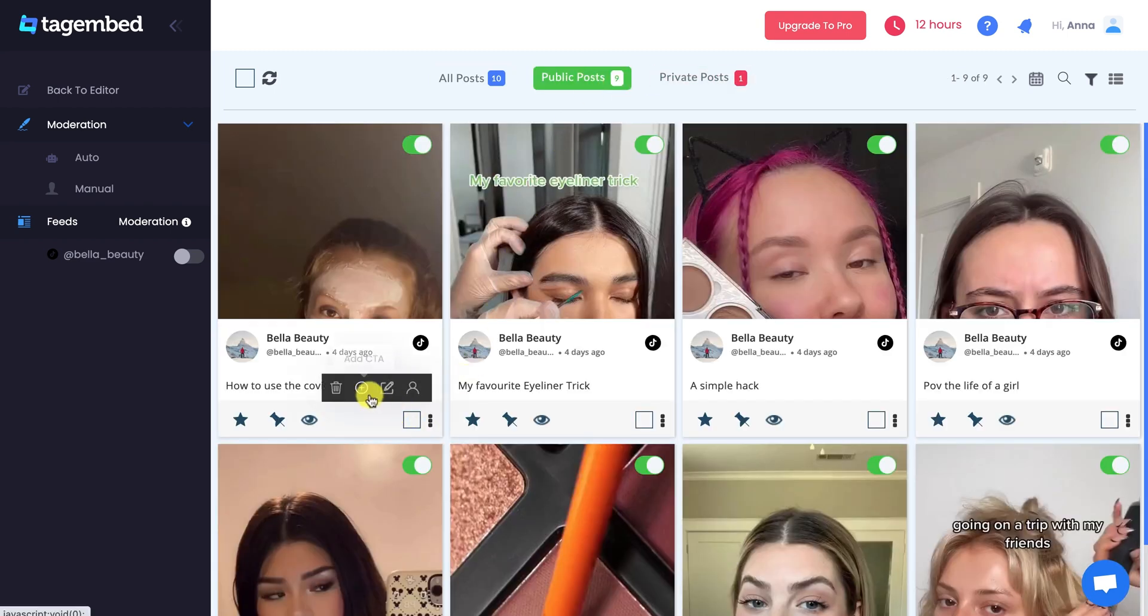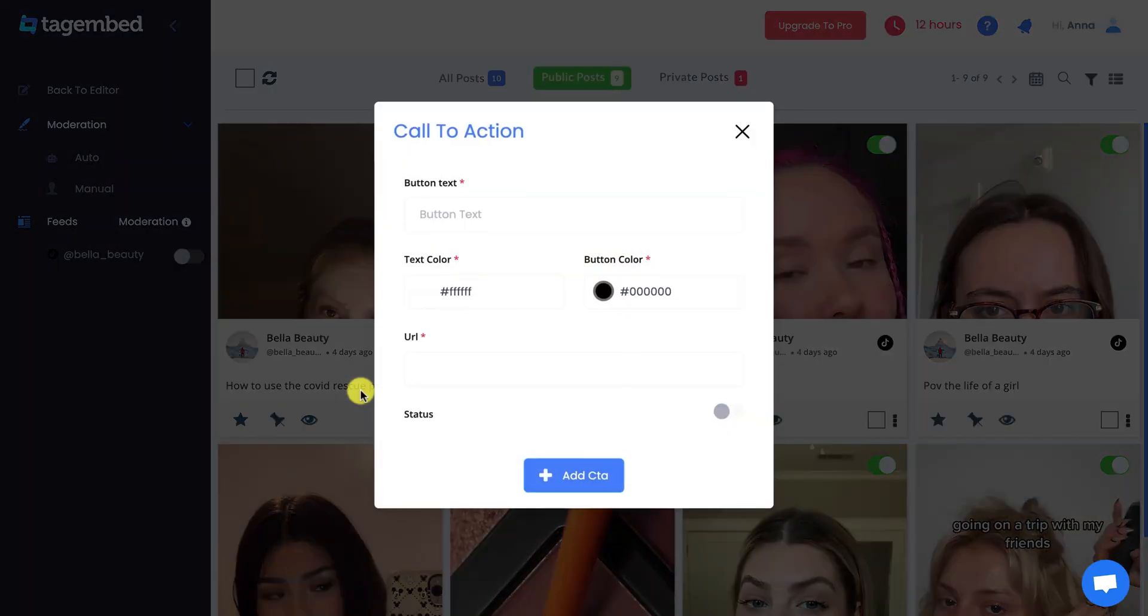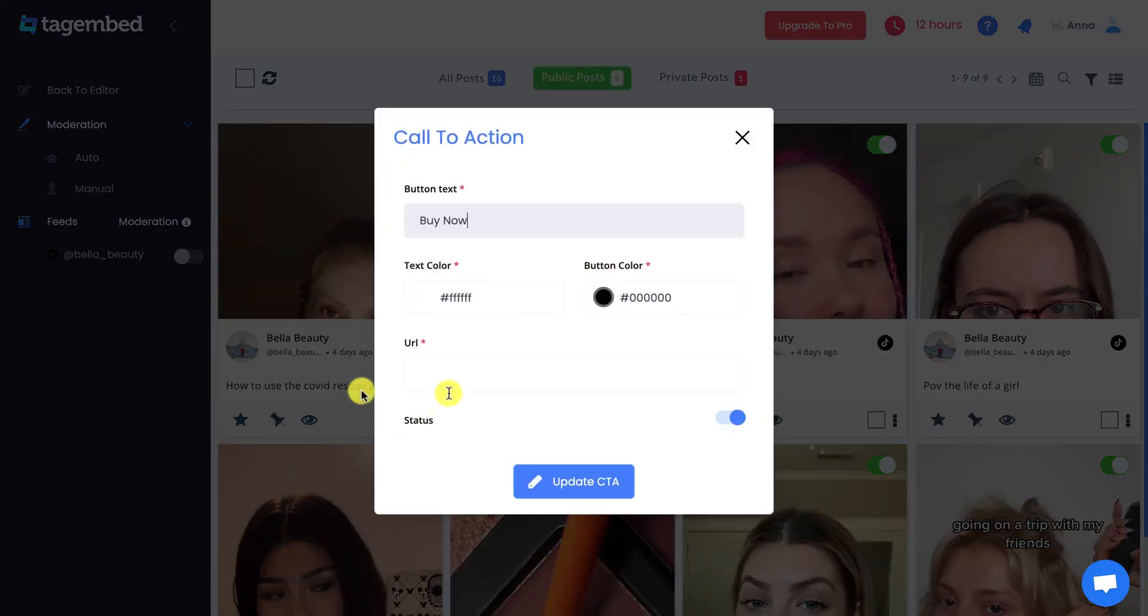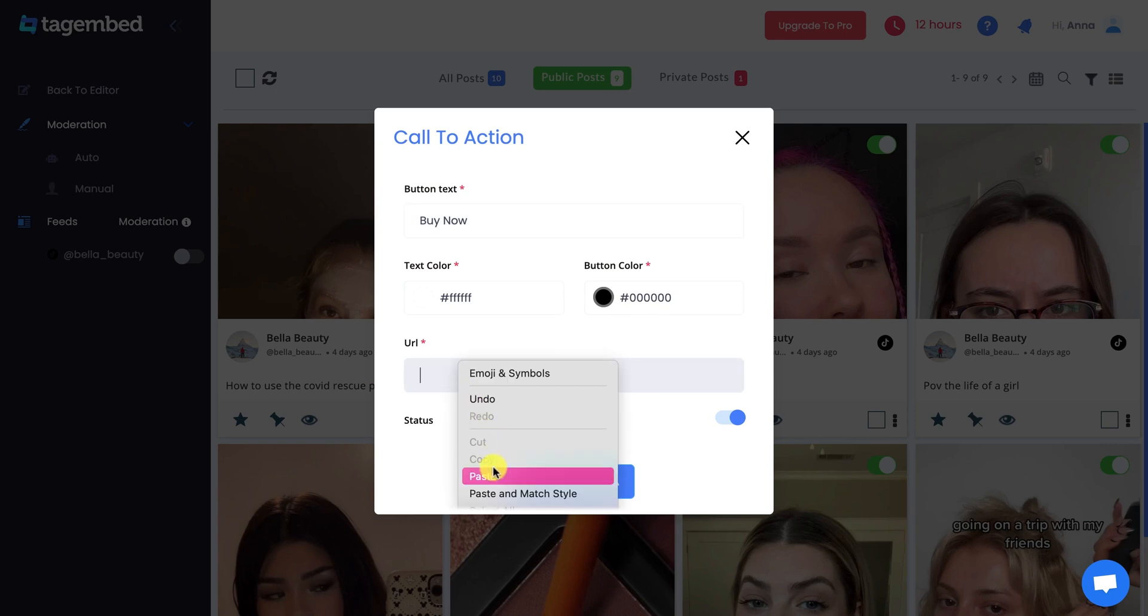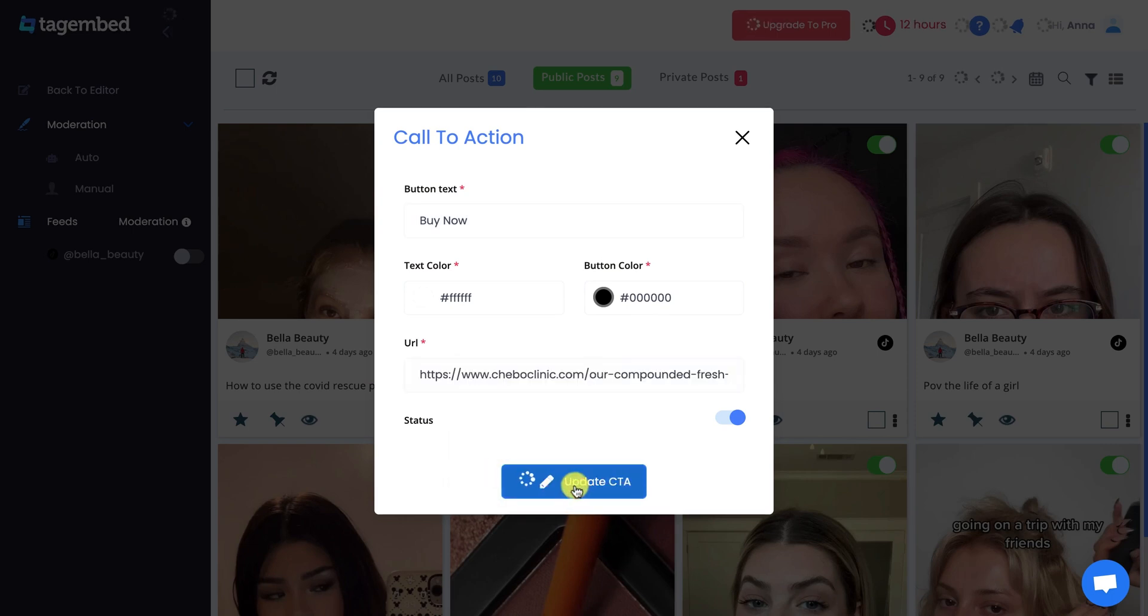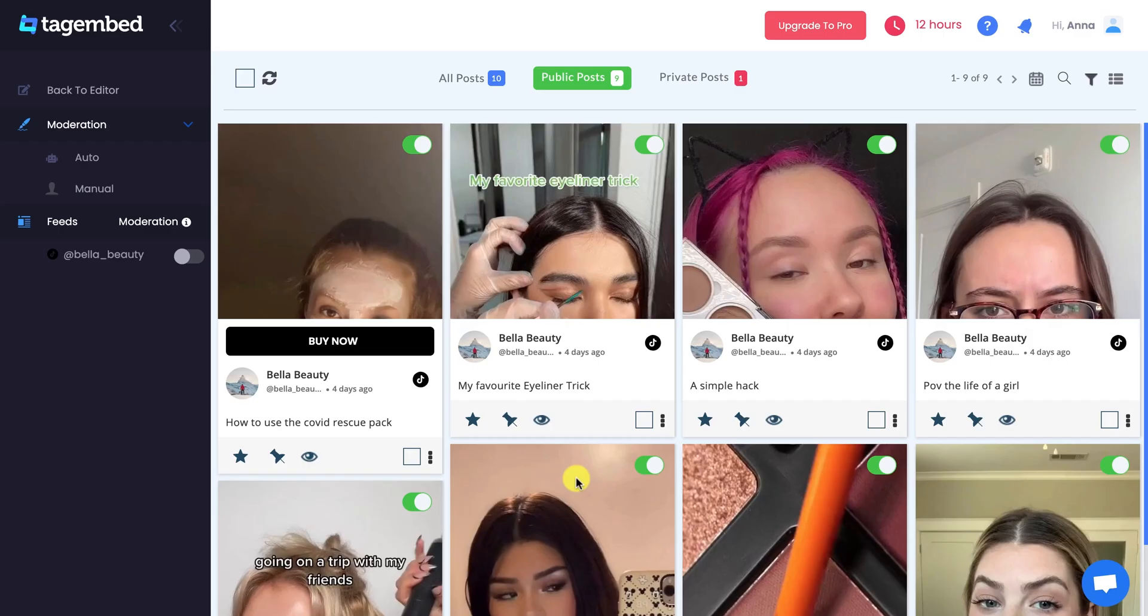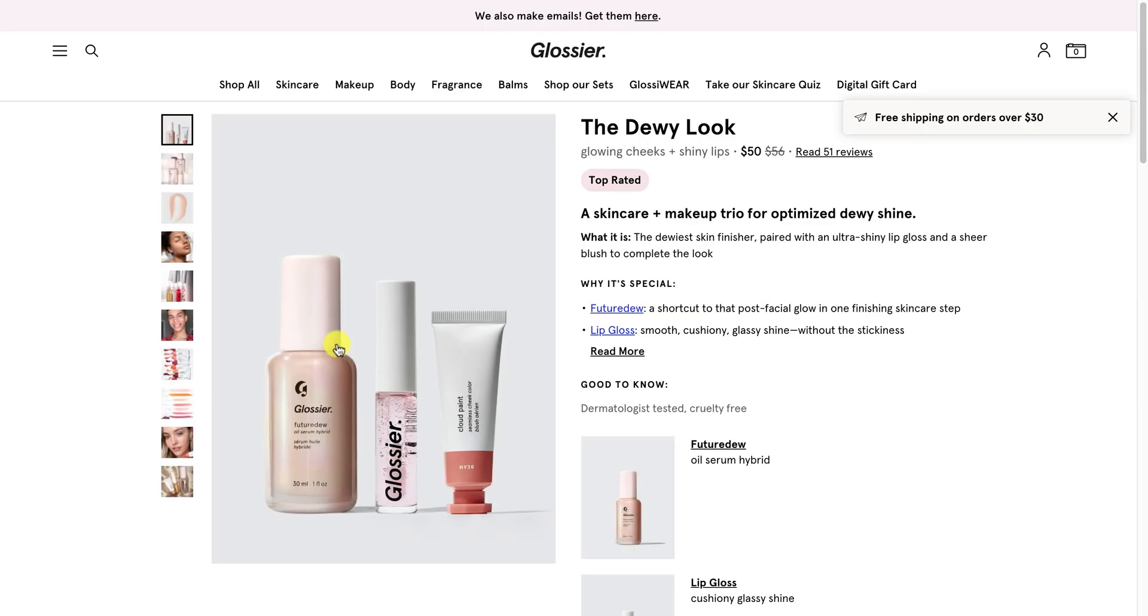You can also add a custom CTA button with a link on your TikTok feeds to make them clickable or actionable. For example, a Buy Now button with a link to your product page.